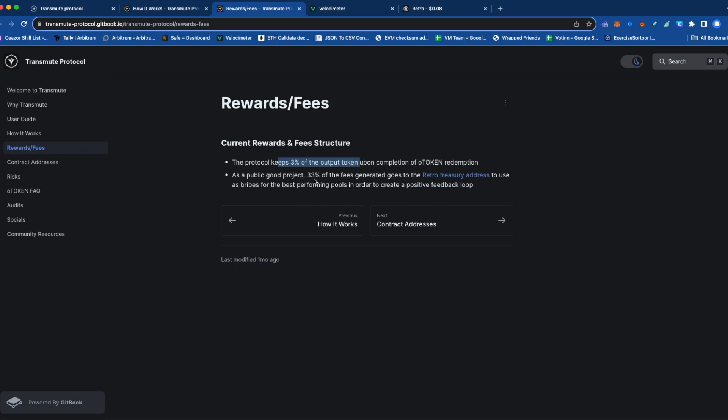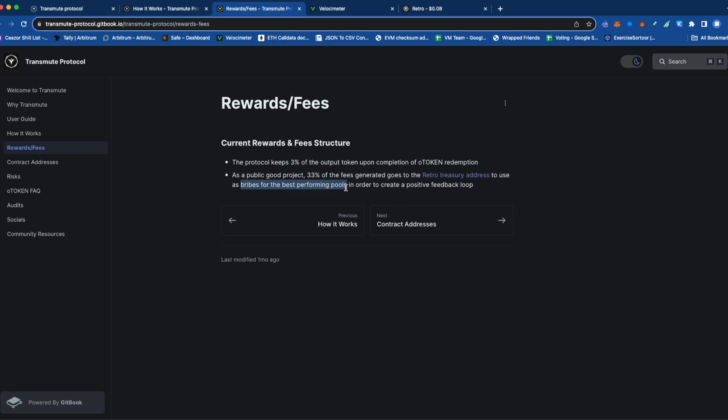But 33% of those fees go to the treasury—the Retro team treasury—and the rest goes to pay bribes on the best performing pools.